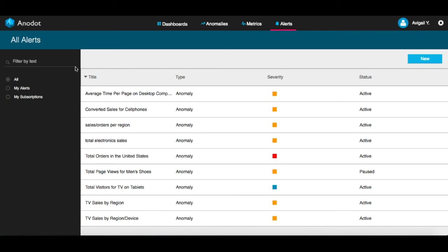For each alert, you can see its status, whether it's active or paused, and you can also see its severity.